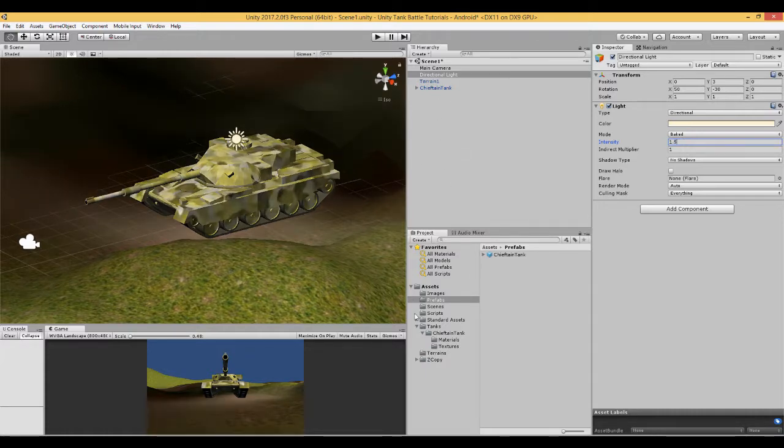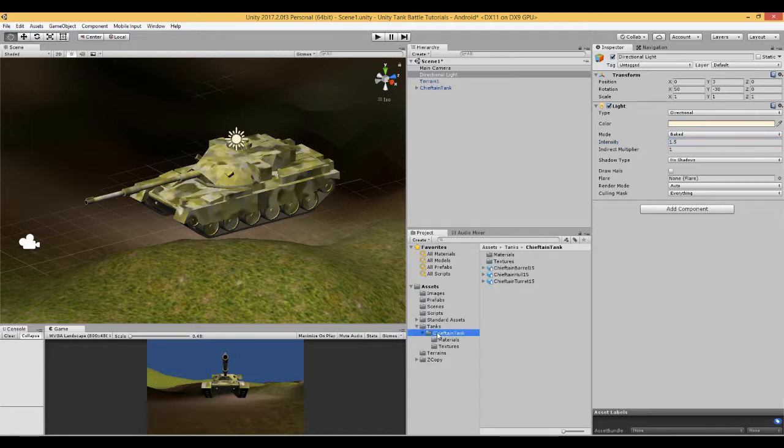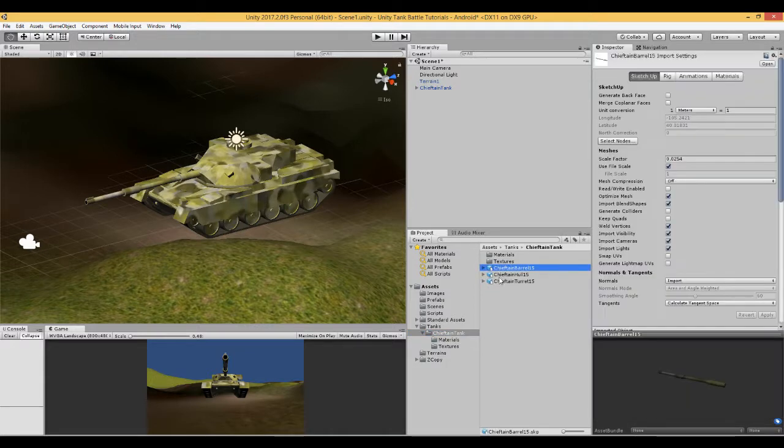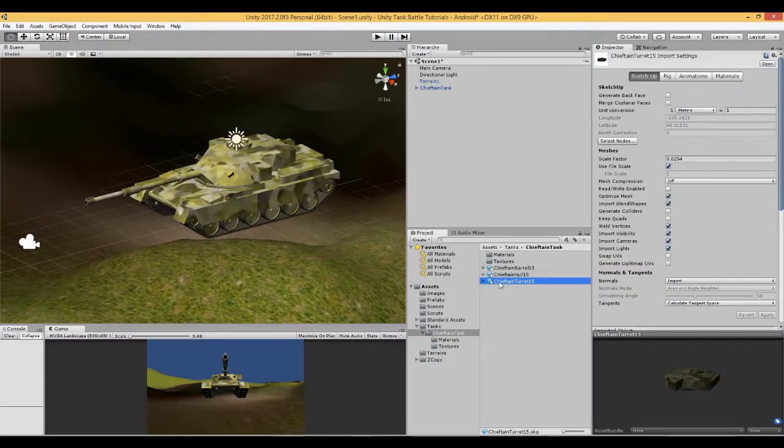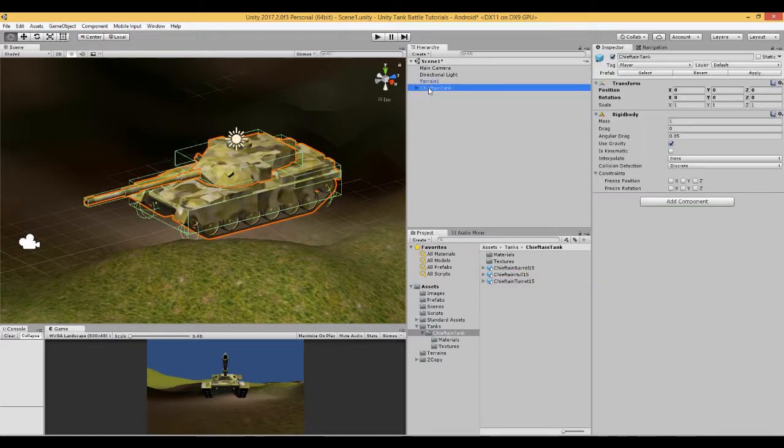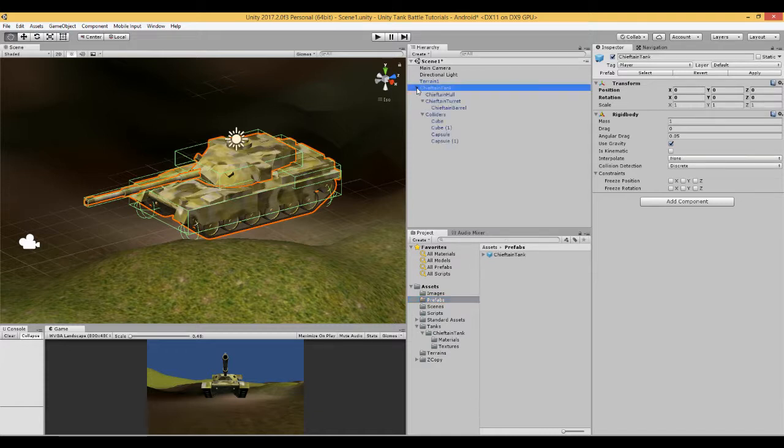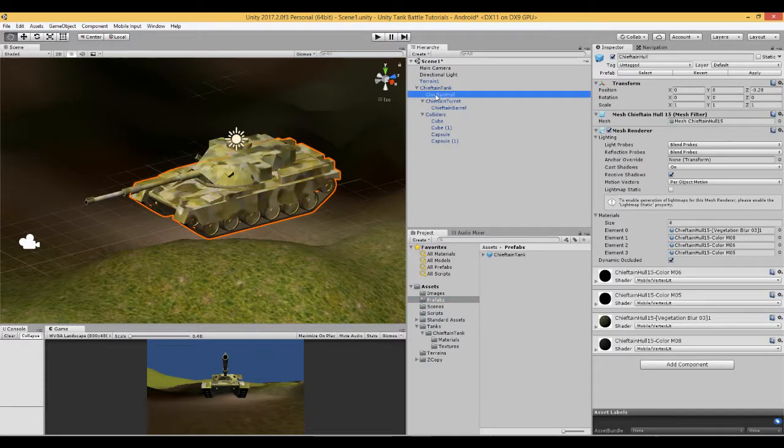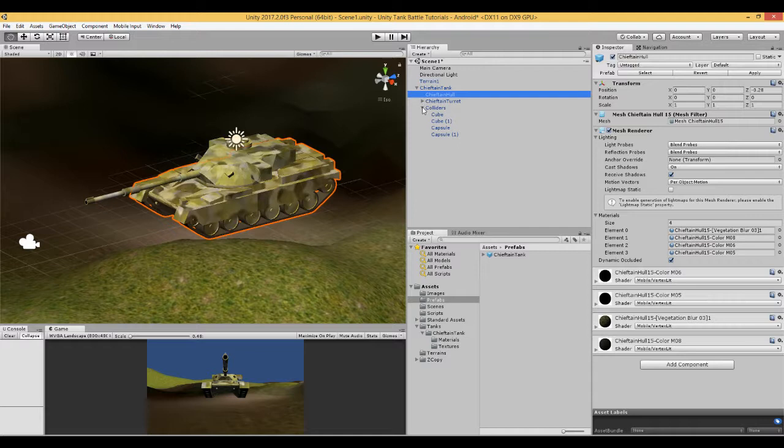Assuming that you now have your tank and you've made a folder and put the different parts of your tank, which should be the barrel, the hull and the turret, which need to be separate. You can put them into your scene and I've done that and created a prefab of the tank called Chieftain Tank. Inside there are the separate parts of the tank and I've positioned them correctly so that the tank looks as it should.